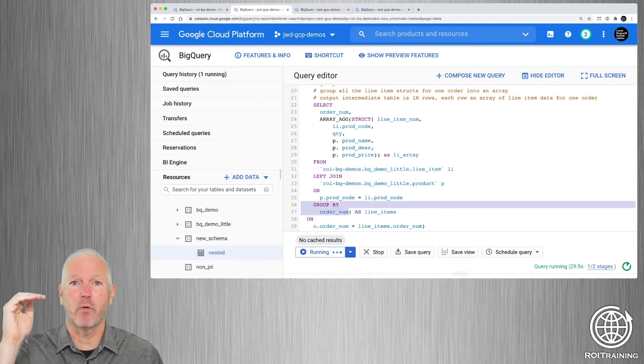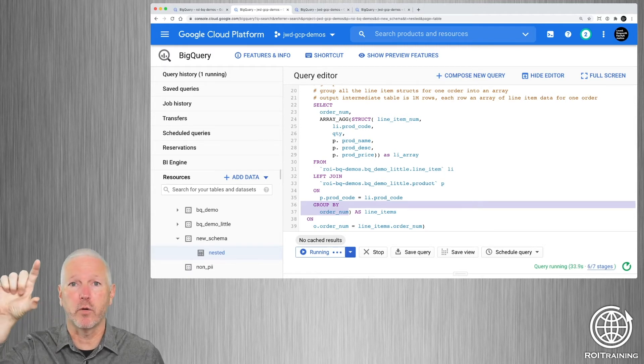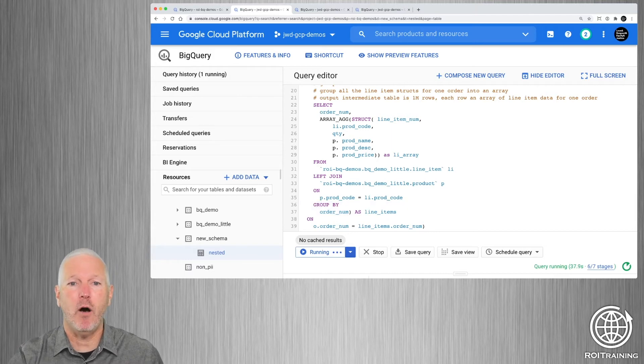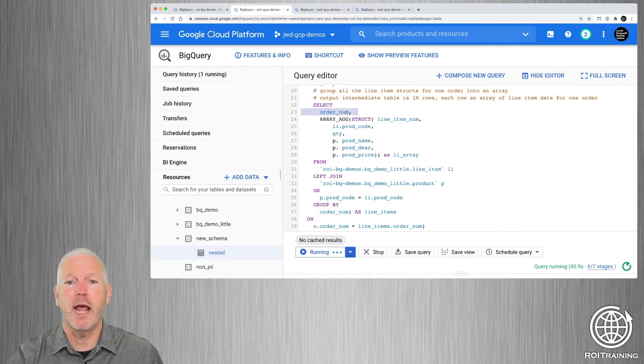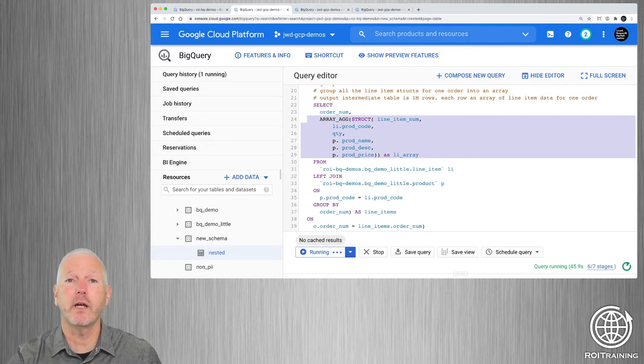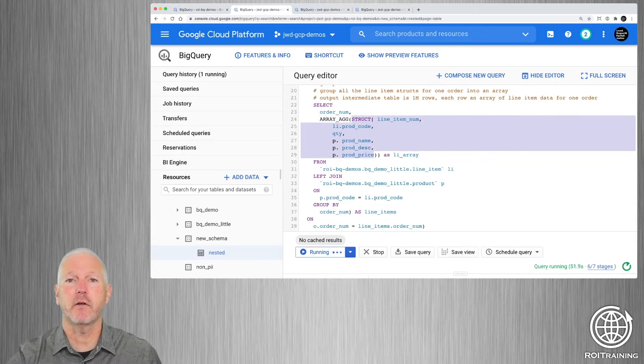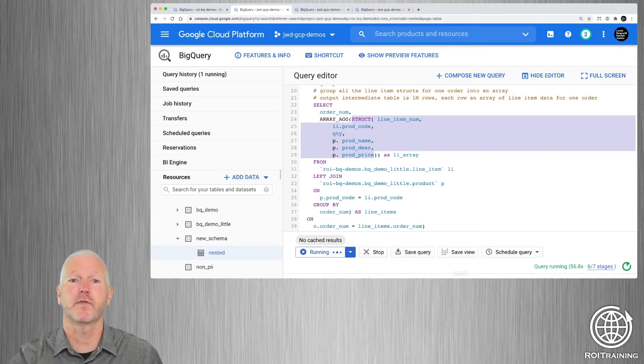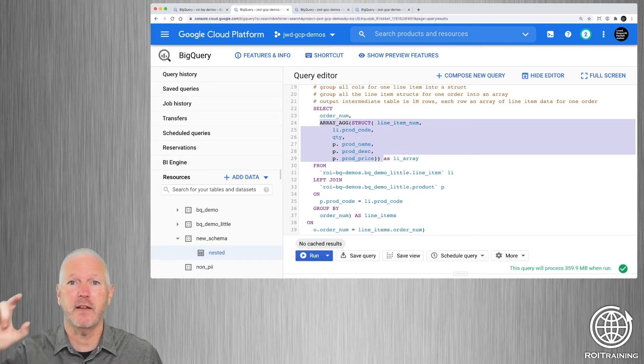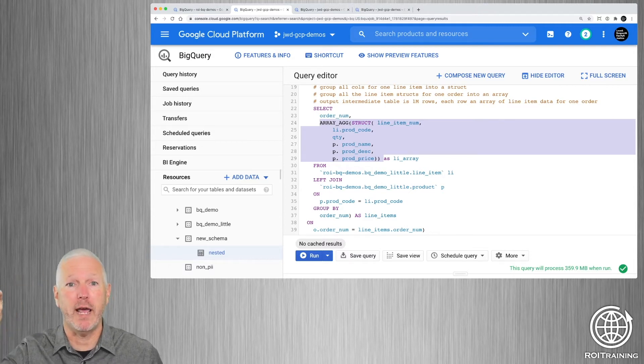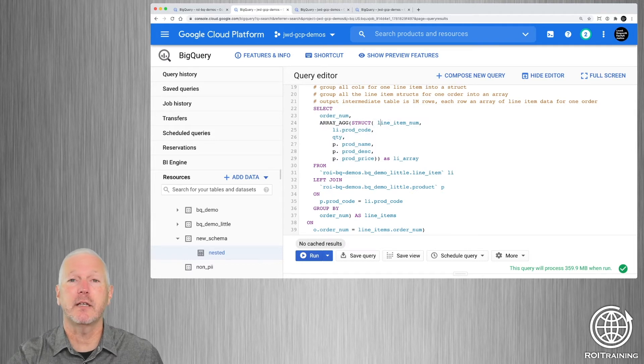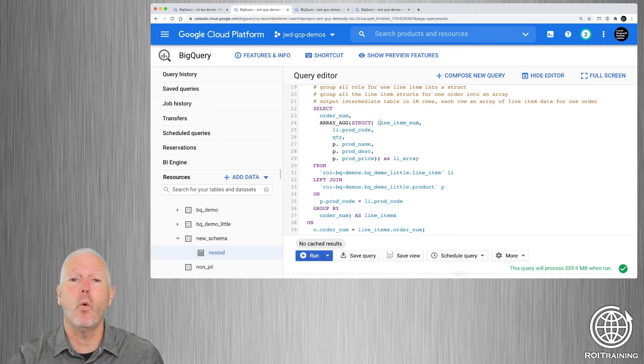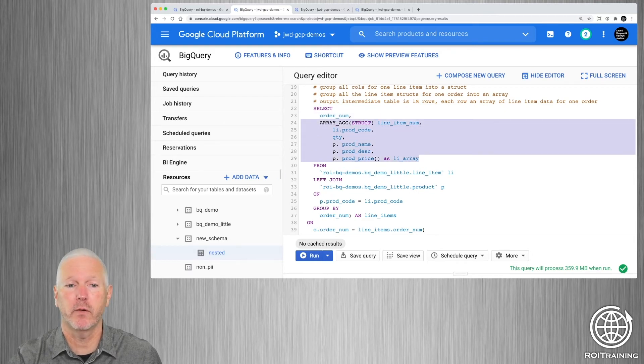So if there are 10 rows with 10 line items for one order, this is going to group the 10 rows. And so there will be one output row. That output row will have the order number, and then it's going to have a second column called line item array, and this is going to be an array of structs. So we're using the struct function to generate a struct, which has got the line item columns and the product columns for each line item. And then we're doing the array aggregation function to take the 10 line item rows for a given order and put them into an array of structs. So basically, 10 line items go in, or 10 line item rows go in, one row comes out with an order number and a 10 element array.